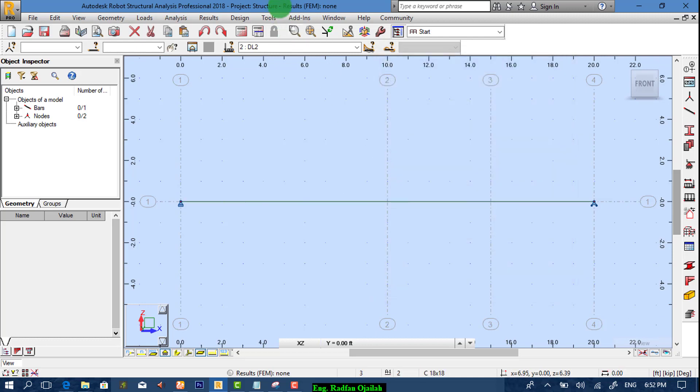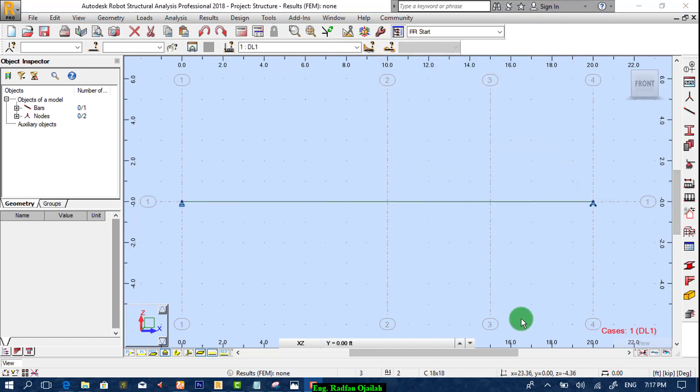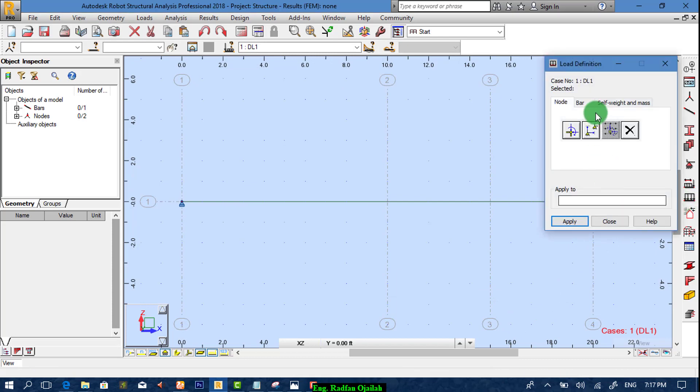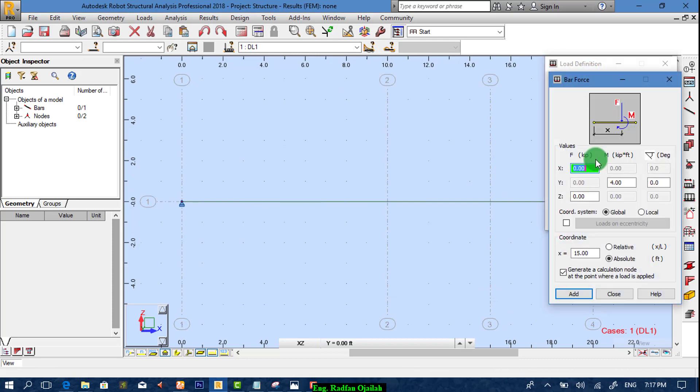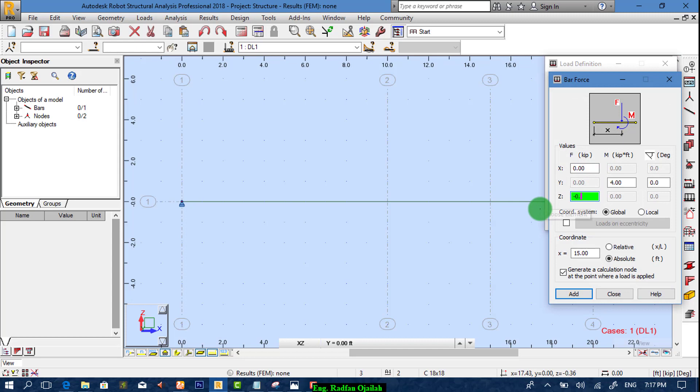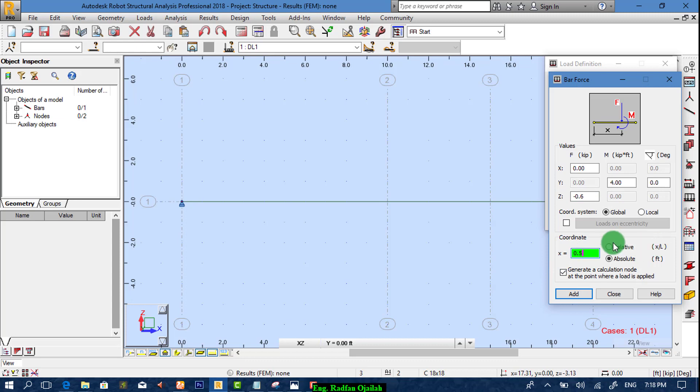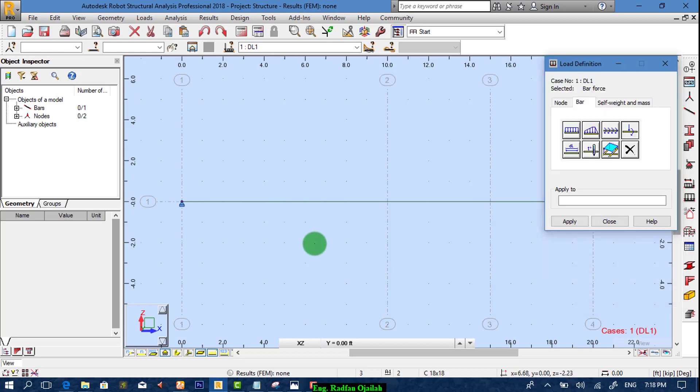Now we assign loads from here. The first load is 0.6 minus 0.6. Apply it at 0.5 of bar length. It's relative. We add it.